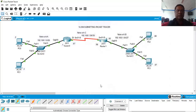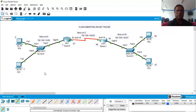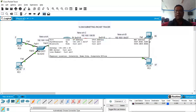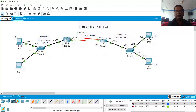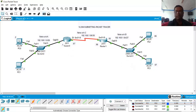Now we verify communication between all networks. A packet from PC3 to PC2 is successful. A packet from PC3 to a PC in the 192.168.1.64 network is also successful. And a packet from PC3 to PC0 is successful as well. Our configuration is complete and correct. I hope this video has given you some insight into Variable Length Subnet Mask subnetting. Thank you, and we will meet again with another good video.